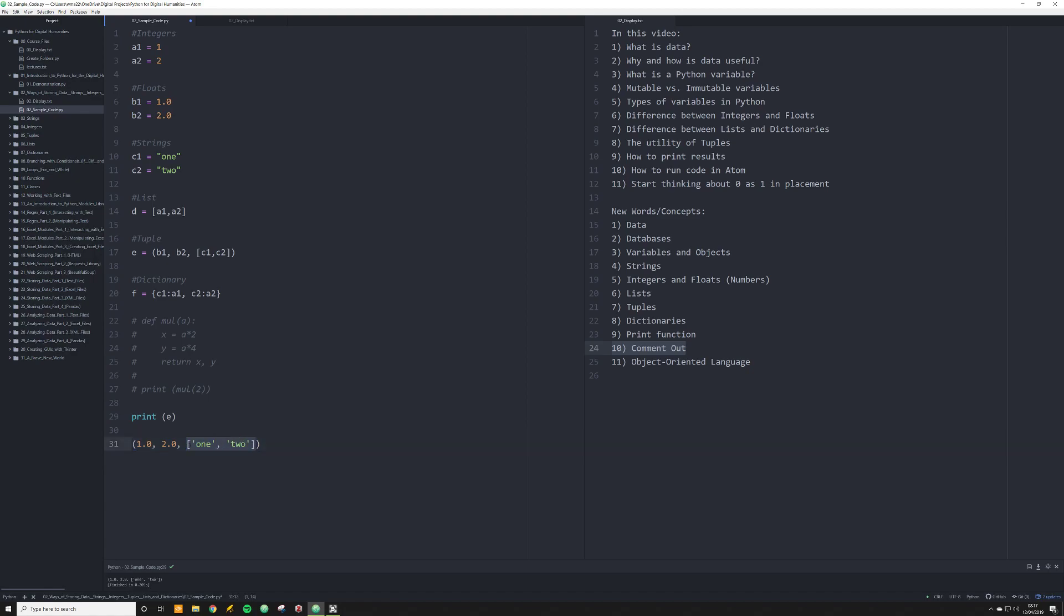While a tuple cannot be changed in memory, within a tuple, a mutable object can be changed. This might sound confusing right now. I just wanted to explain to you that it's not as cut and dry as it might seem. I'm going to explain all of this in depth in lecture 5 on tuples. For right now, just think of a tuple as an immutable list.